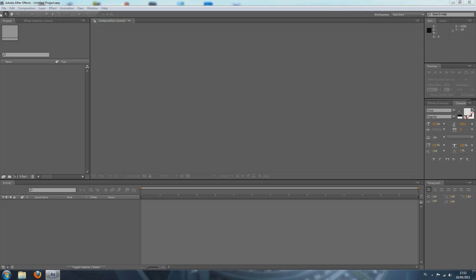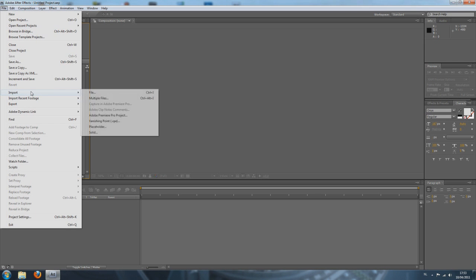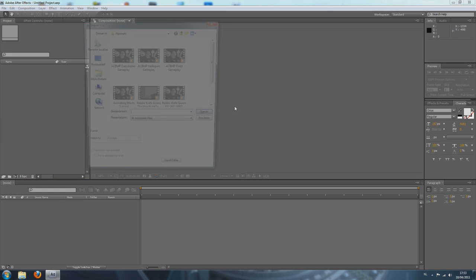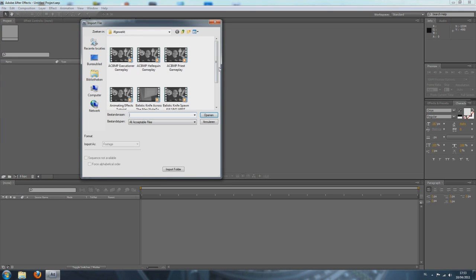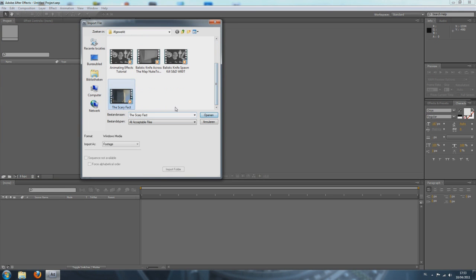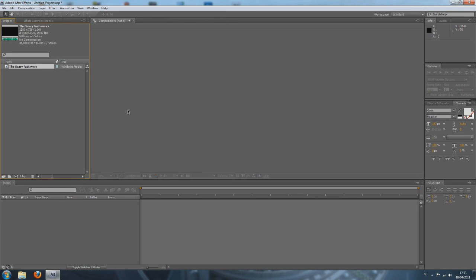To add it to Adobe After Effects, you can just go import, file, just select a file. I'm just going to choose a video here.